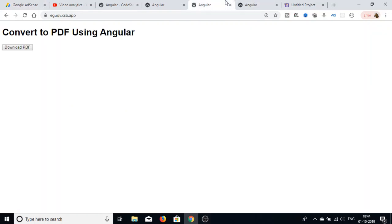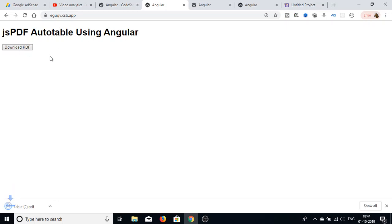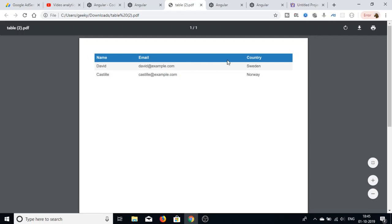Hello friends, welcome to the coding section. Today in this tutorial I will be showing you how to convert a table into a PDF using the jsPDF autotable library. We will be building this in Angular. When you hit the Download PDF button, it will generate the table in PDF format. This is a simple table which contains three fields: name, email, and country.